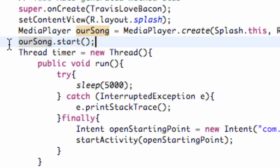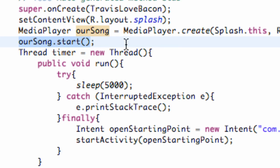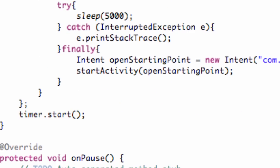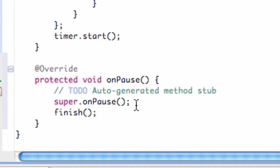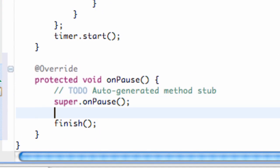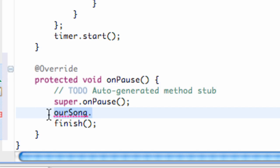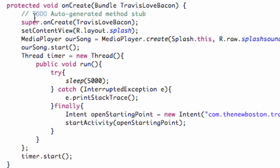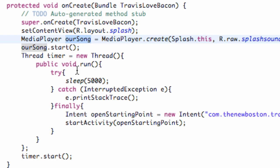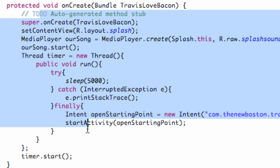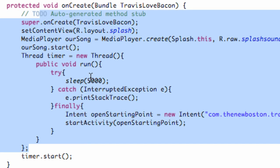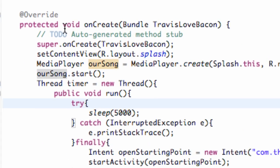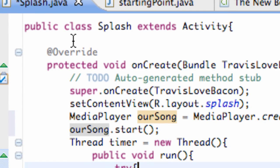We don't want it to carry over to the next class. What you might be thinking is before this finish method, we can say ourSong.dot, and you're like 'where's all those methods we could use from the MediaPlayer class?' What's happening is we defined our variable within the onCreate method, so basically this ourSong variable is only recognized within the onCreate method.